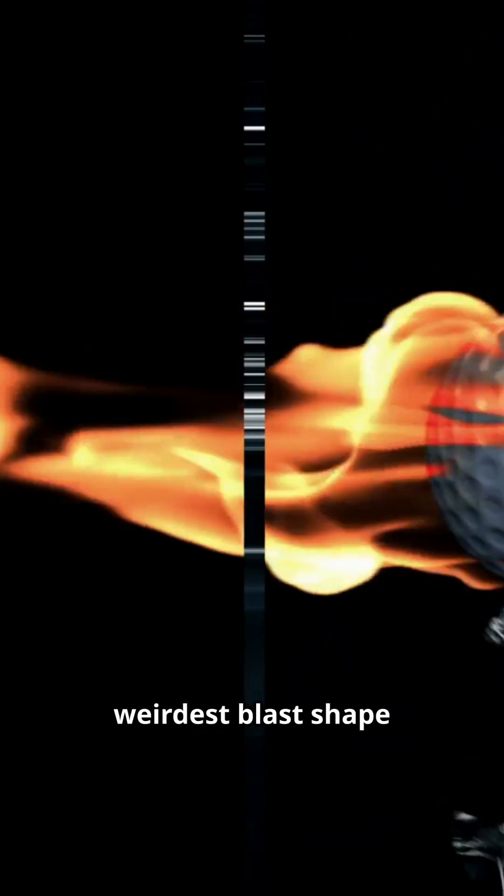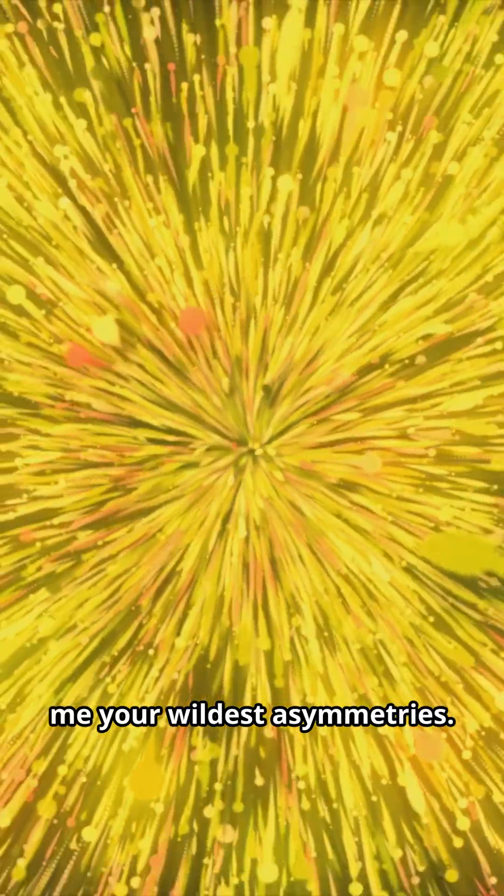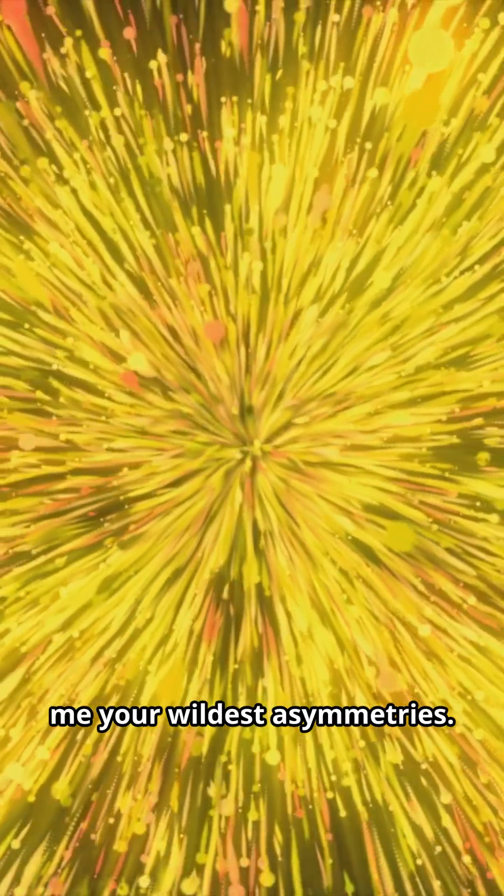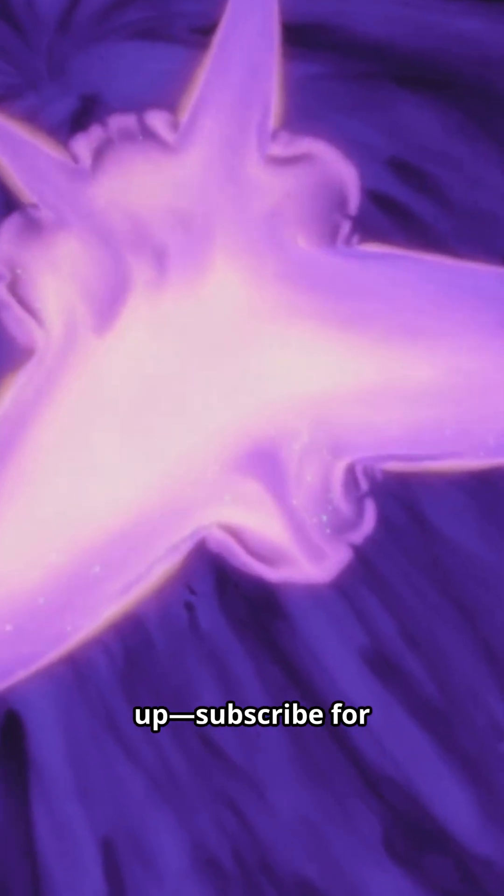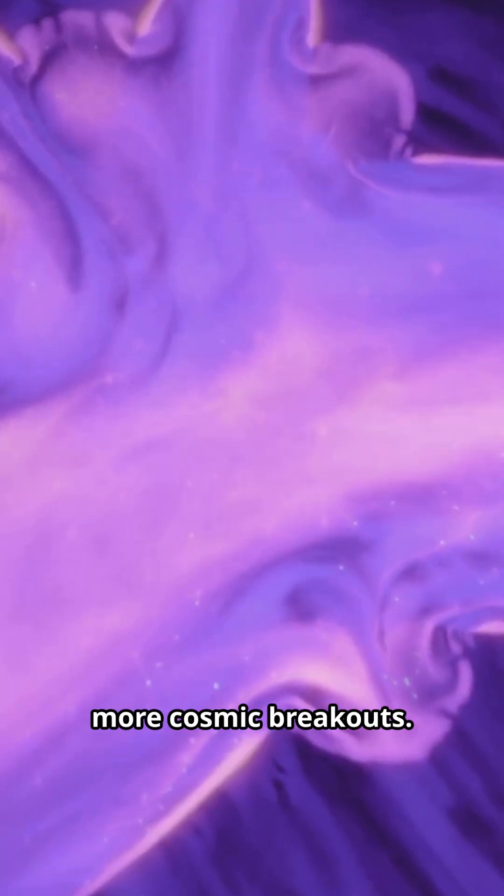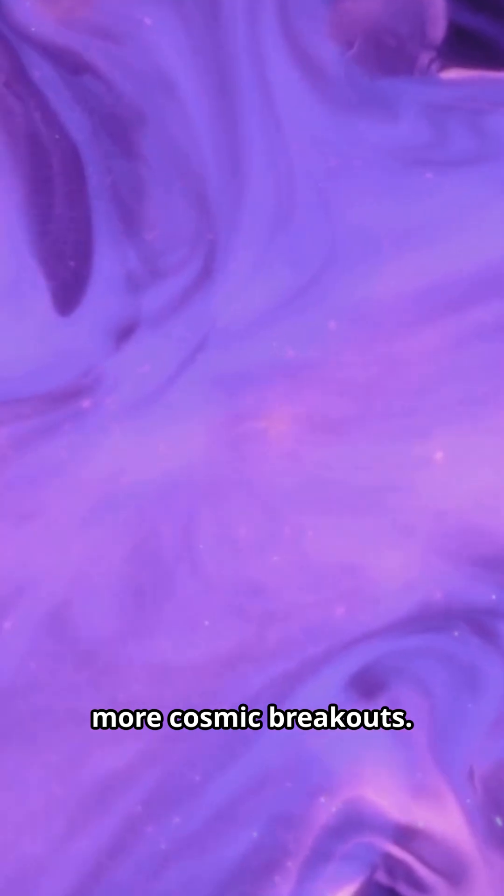Was this the weirdest blast shape you've seen? Debate below. Show me your wildest asymmetries. And if eruptions like this light you up, subscribe for more cosmic breakouts.